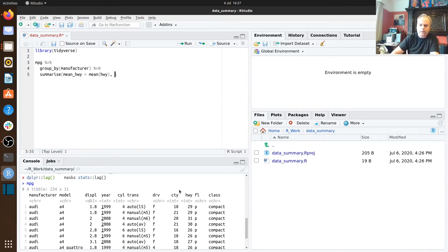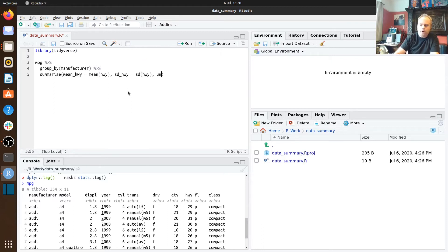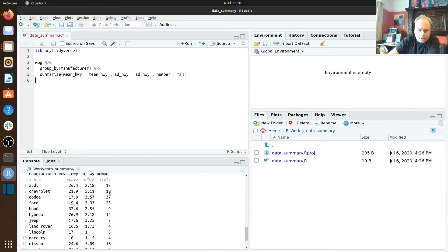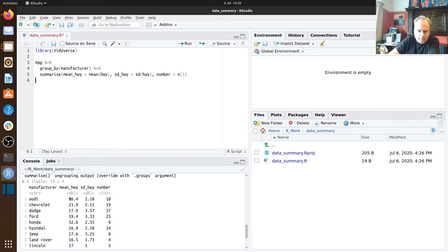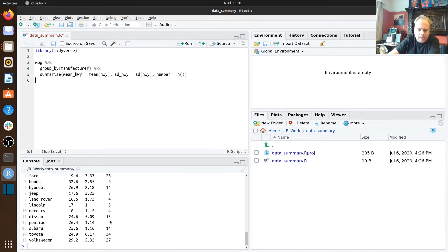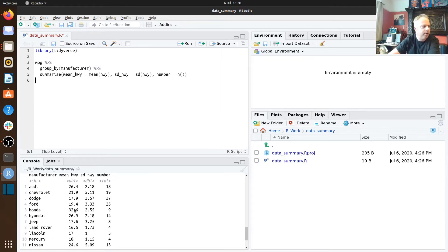The mean_highway column is going to be equal to the mean of the highway column in our data set. We'll also work out the standard deviation for that column to get a sense of variability, and we're going to work out the number of cases for each car manufacturer using the n function. Running this code, we see manufacturer, average highway fuel economy, standard deviation, and number of cases.